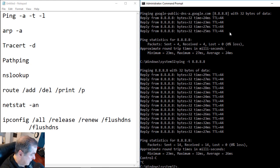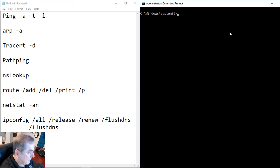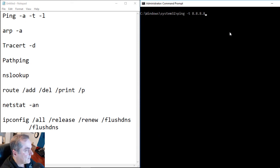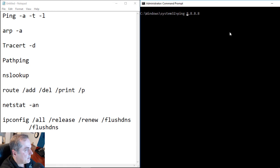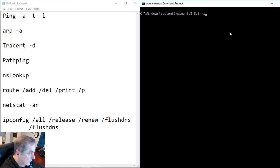All right, let's go ahead and clear our screen again. And let's choose the minus L. So let's go ahead and get rid of the minus T. And I'm going to put the minus L over on the end. And what that's going to do is it's going to allow us to set a size.